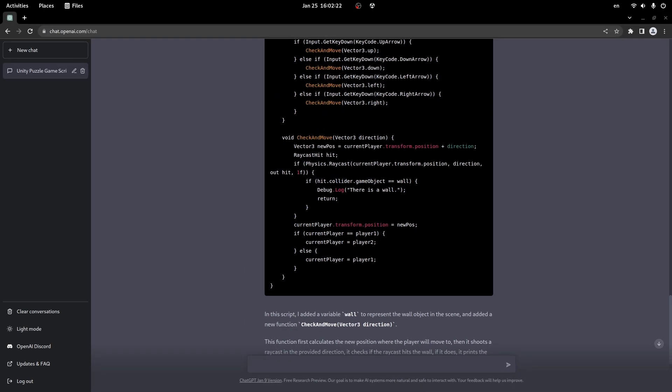And so if right now I will assign my wall as a prefab to the script, and this check will work totally fine with all the wall game objects that I'm placing in the scene, then ChatGPT, you're a genius.